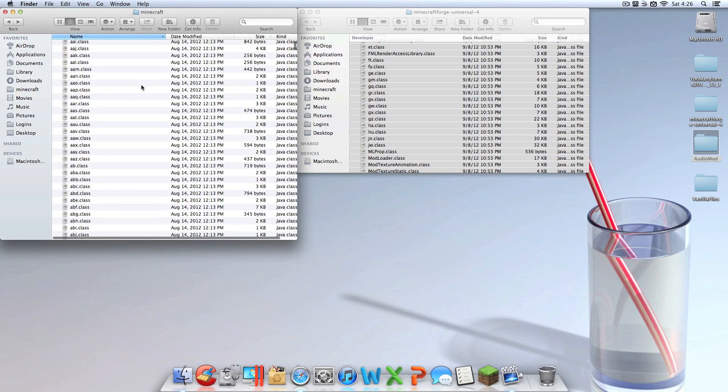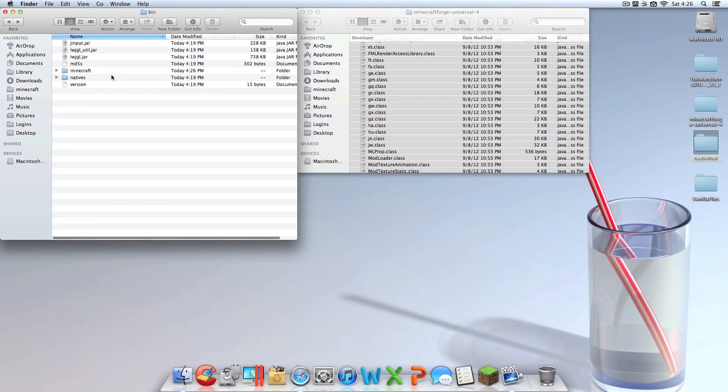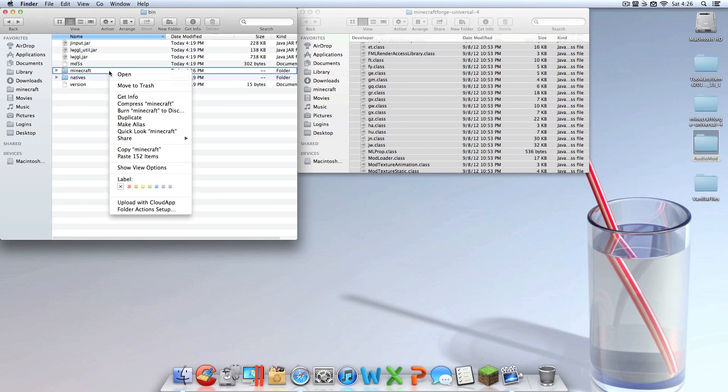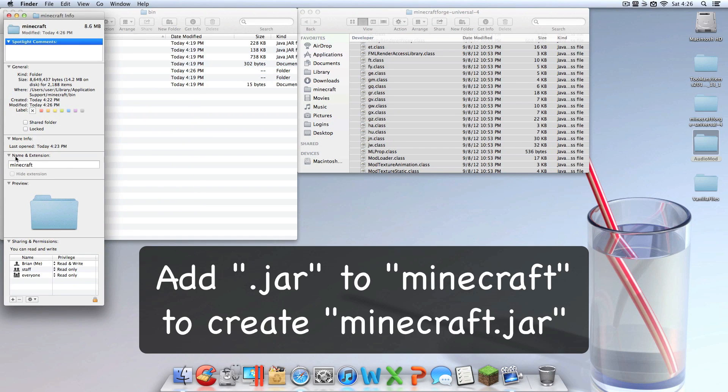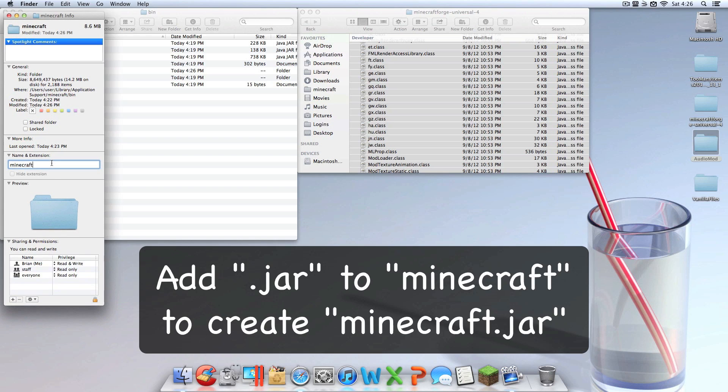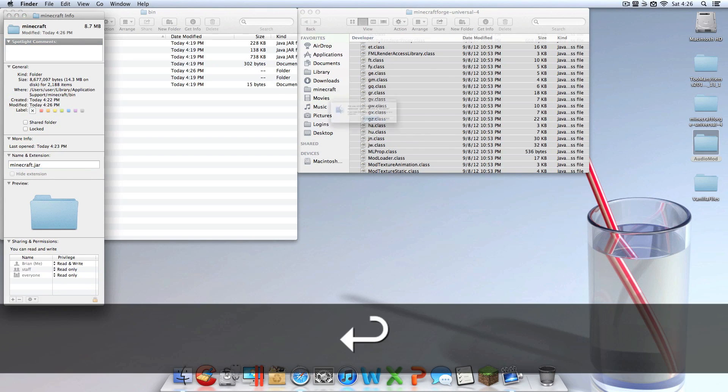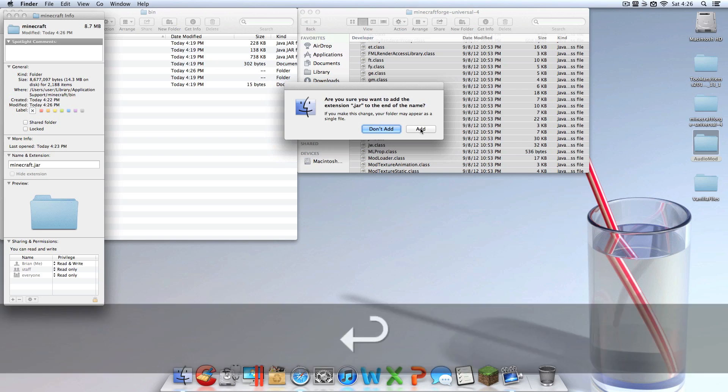Once you have done that, you're done with this. So you're going to want to go back. But wait. Right click on the Minecraft folder that you created about two minutes ago, click Get Info, go to Name & Extension, and add the extension .jar and hit Enter and hit Add.